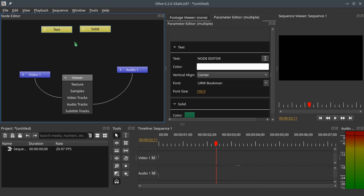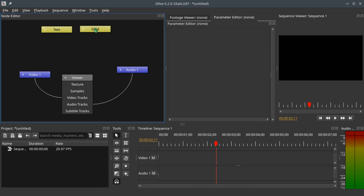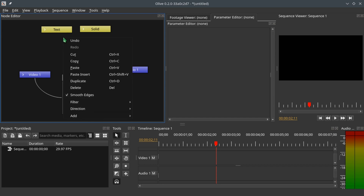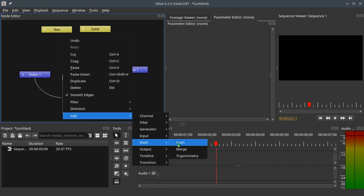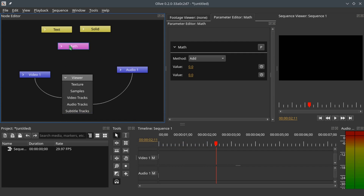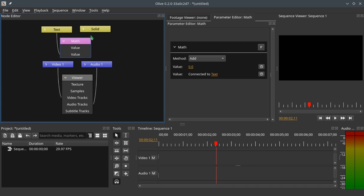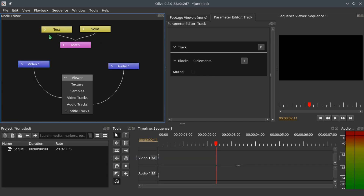Now let's look at the two node generators — the text and the solid. We want the text and the solid to add themselves together so they can be merged into the video track. To do that, let's add a matte node: right-click, Add Matte, and Matte. Double-click on the matte node, hold Ctrl and click on the text node, connect it to the bottom value, then Ctrl-click the solid and connect it to the top value.